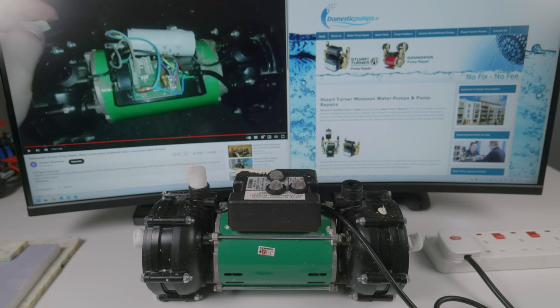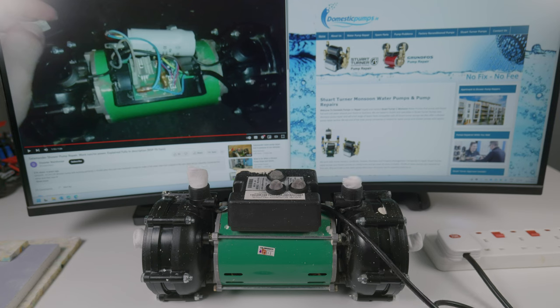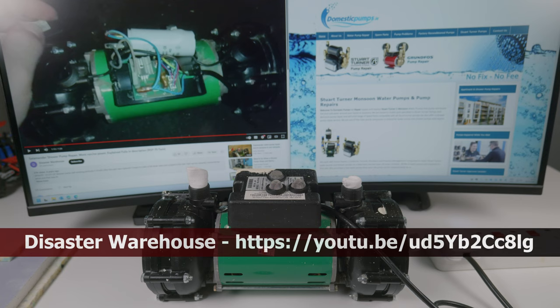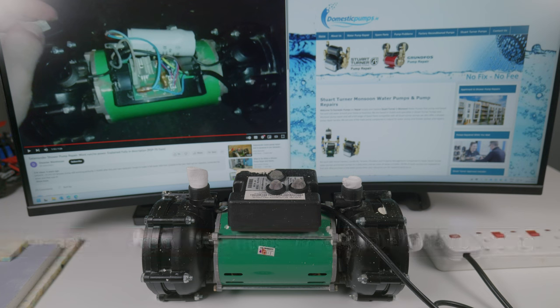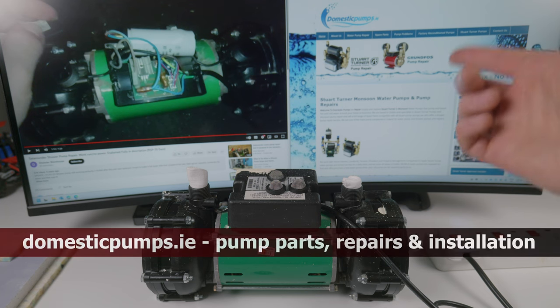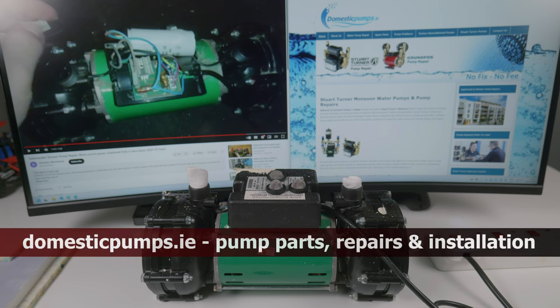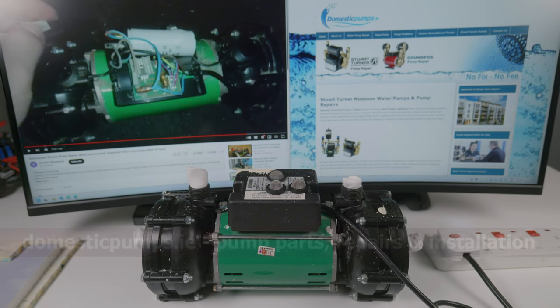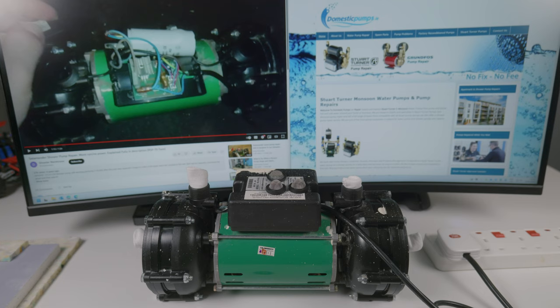Again, this pump has been working for over 18 years, so why not replace that. Safety first, easy enough job. Thanks to Disaster Warehouse for making this video that led me to do this repair, because otherwise I probably would have got rid of this pump and bought something new for hundreds of euros. And thanks to domesticpumps.ie who supplied the parts, helped with troubleshooting, and assured me what I'm doing is right.